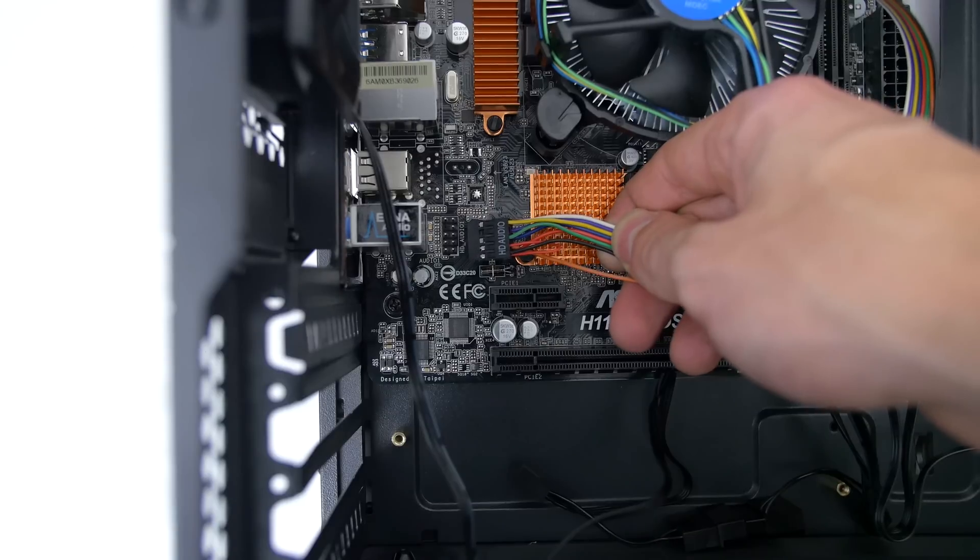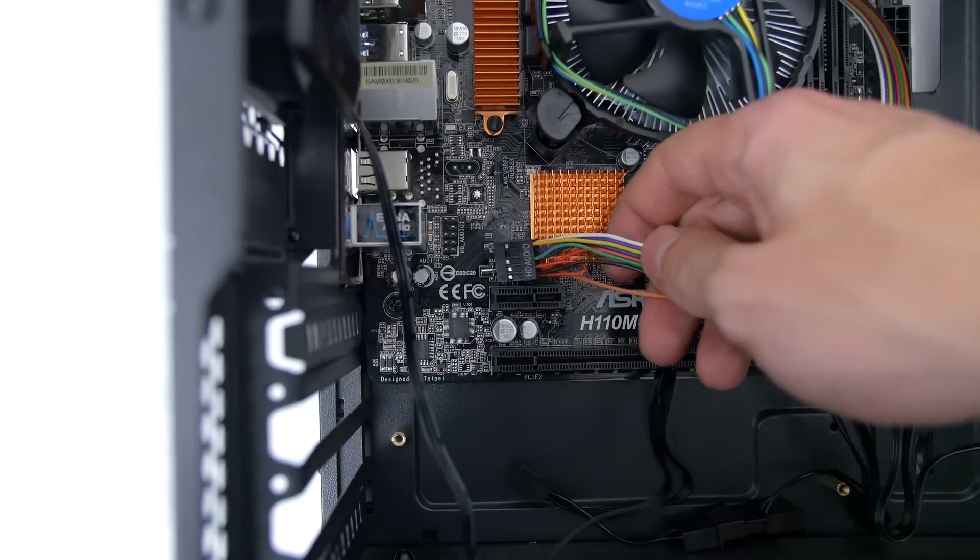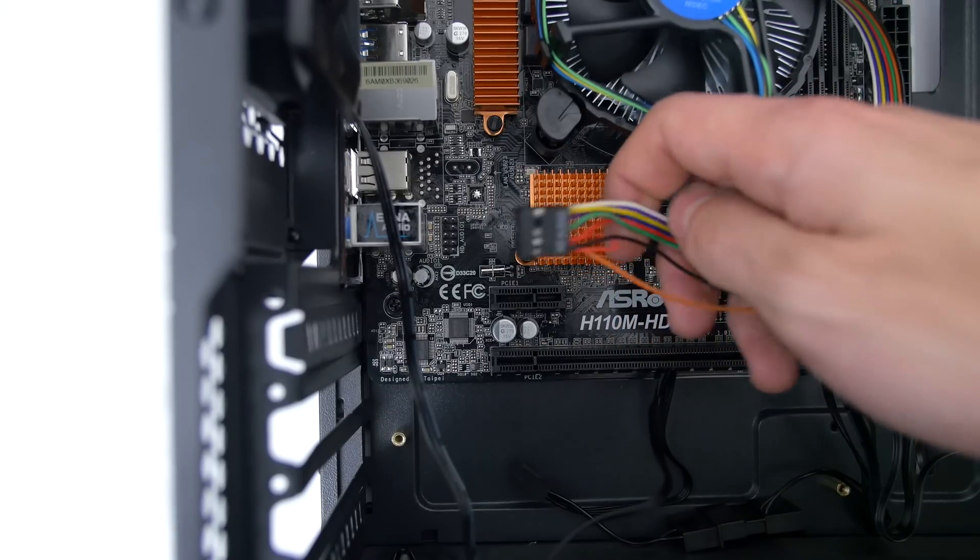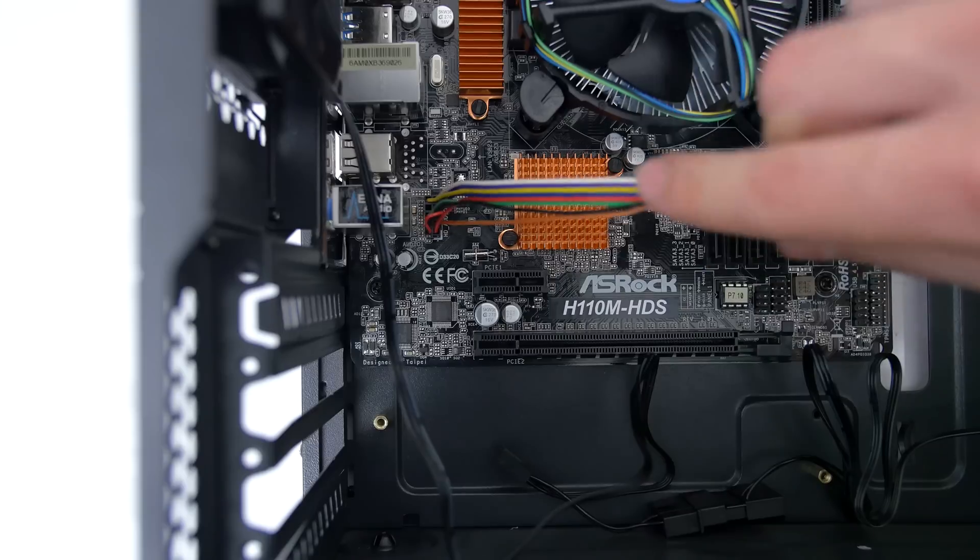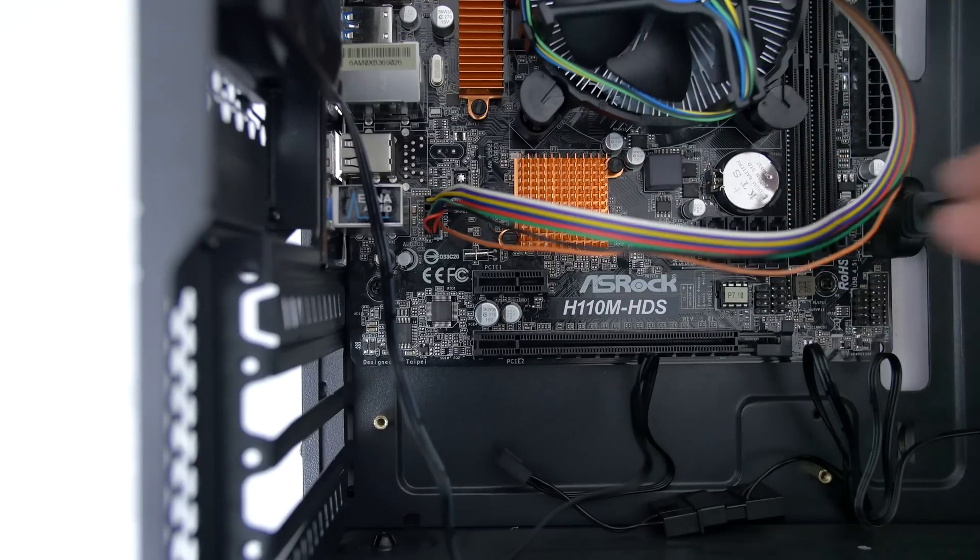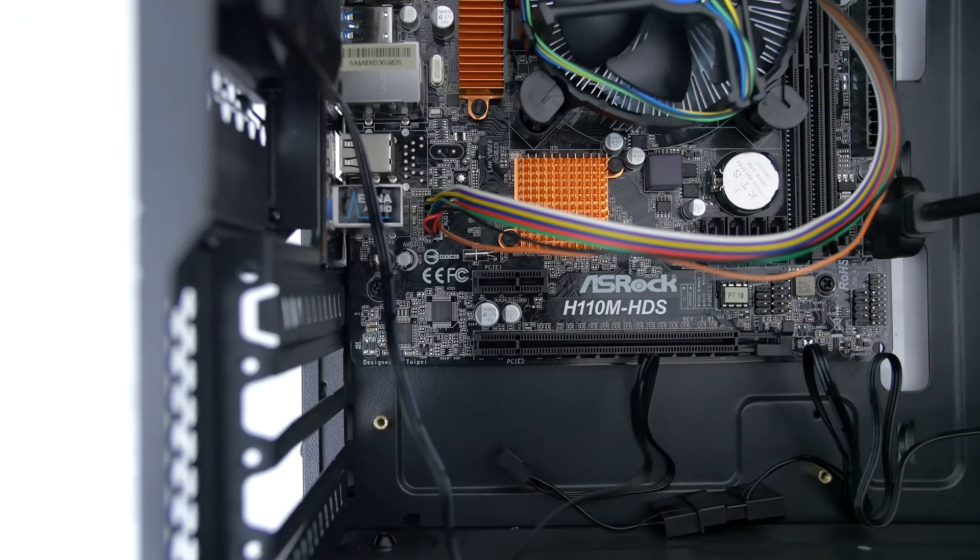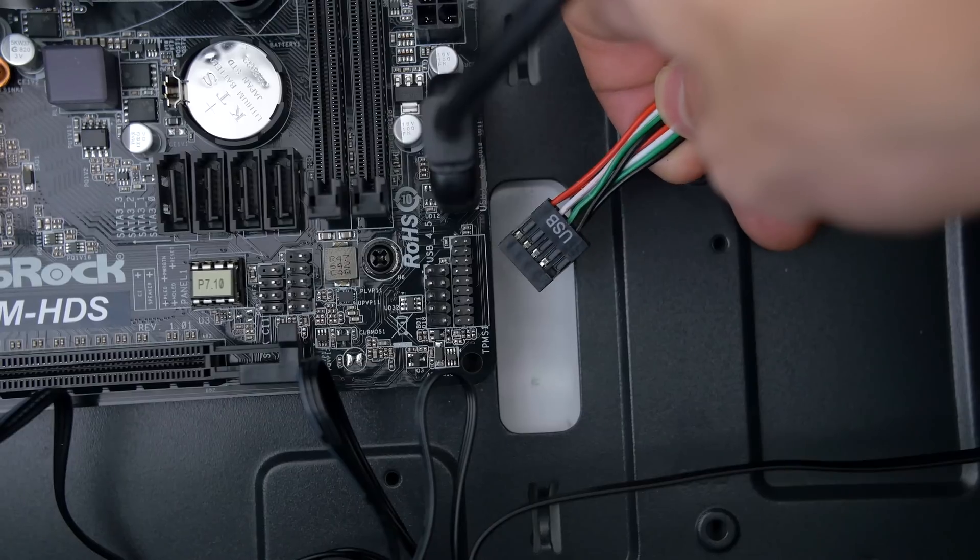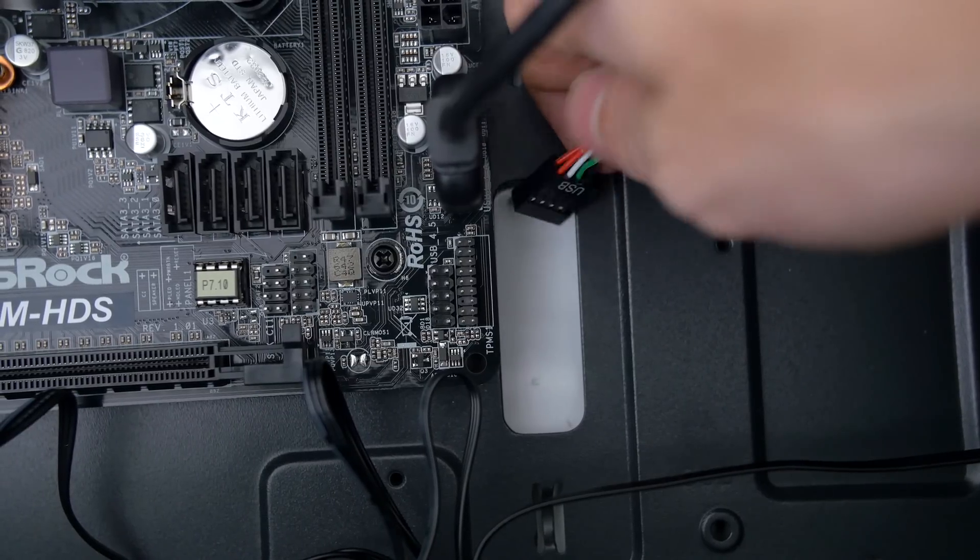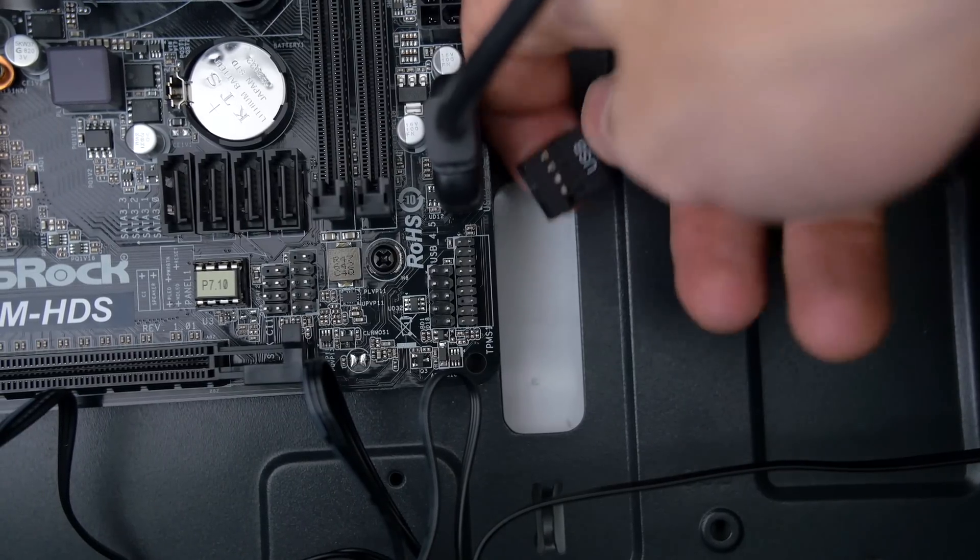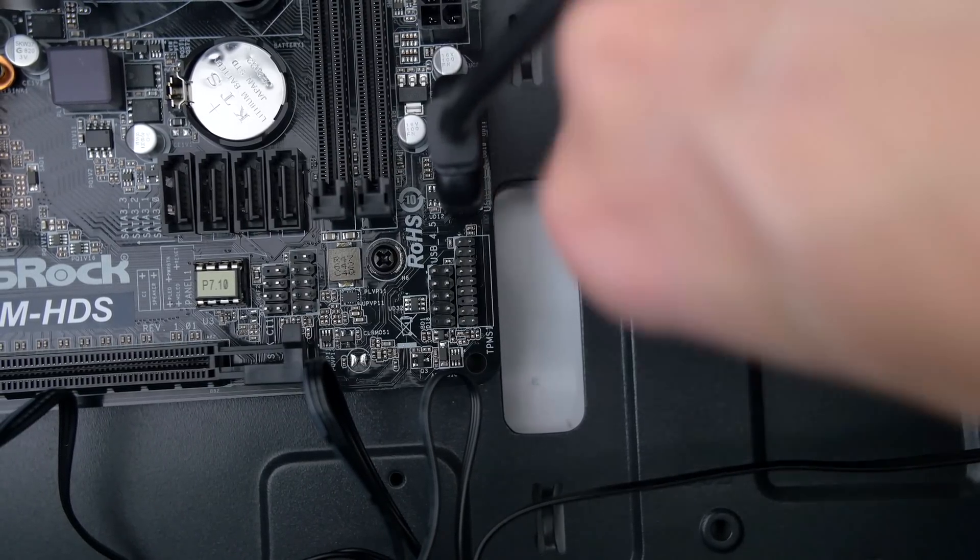Next cable is labeled HD audio and this one goes way in the back right below the IO shield. Hook this up to the pins labeled HD audio 1 on the motherboard. Then we have the regular USB 2 cable and this one goes right below the USB 3 cable that we just connected earlier.